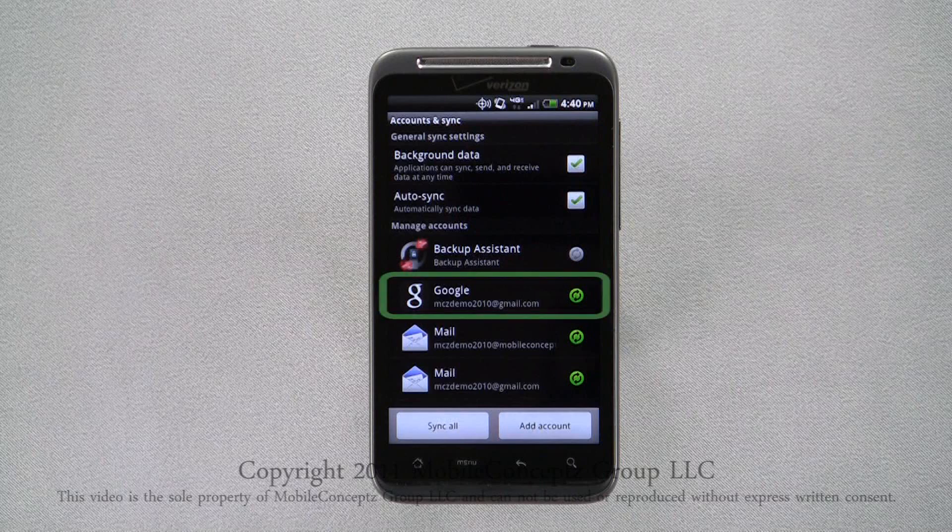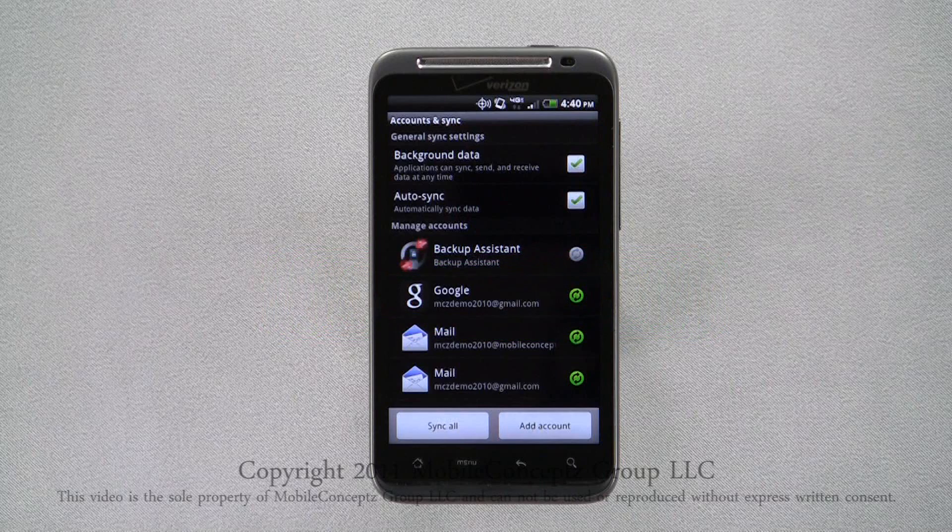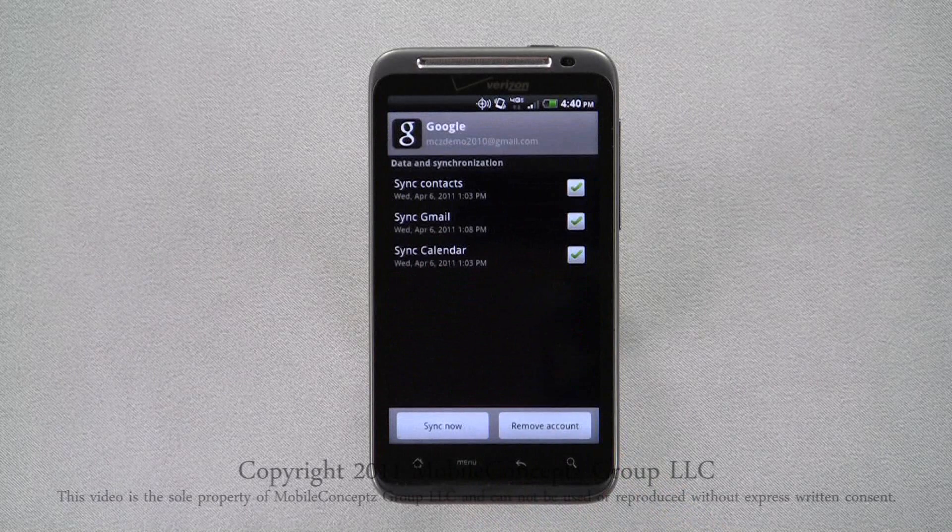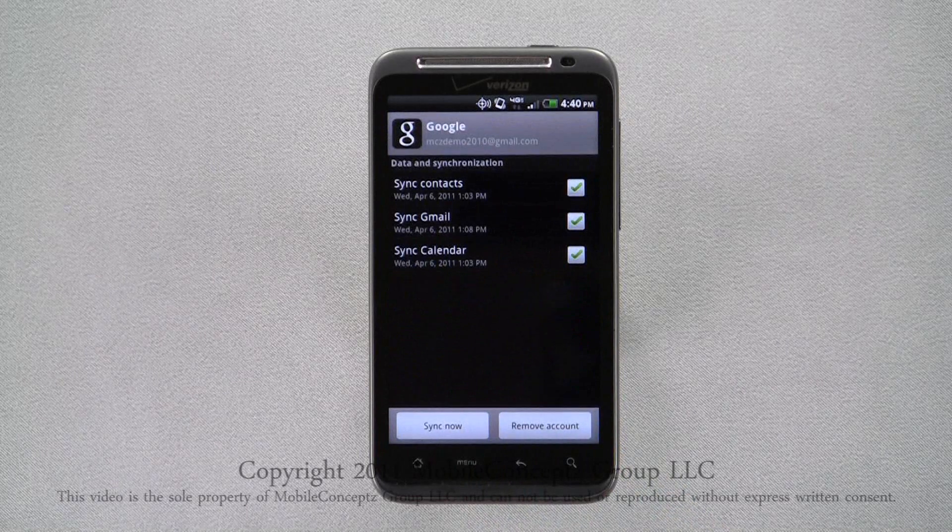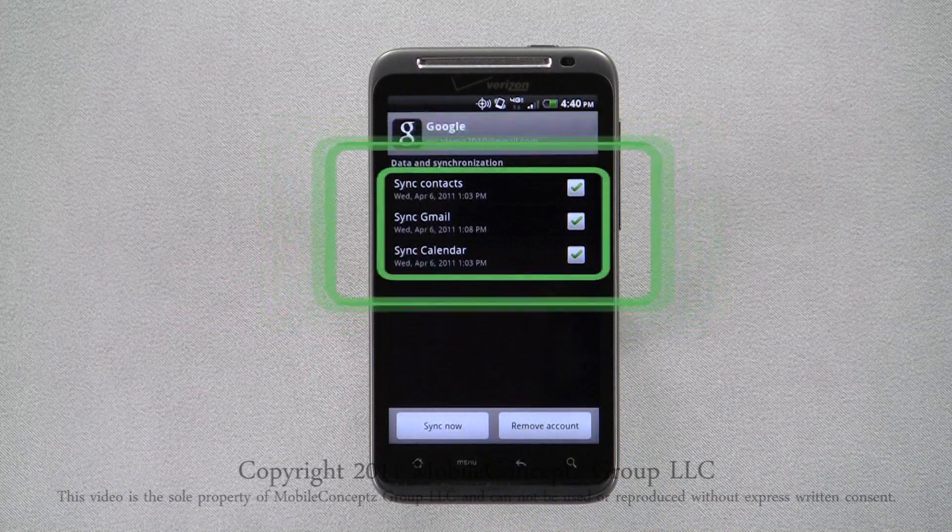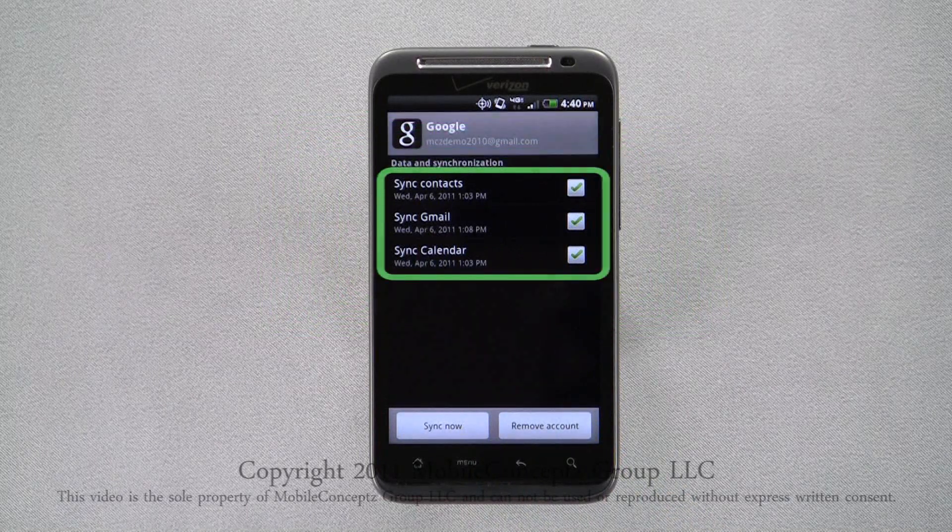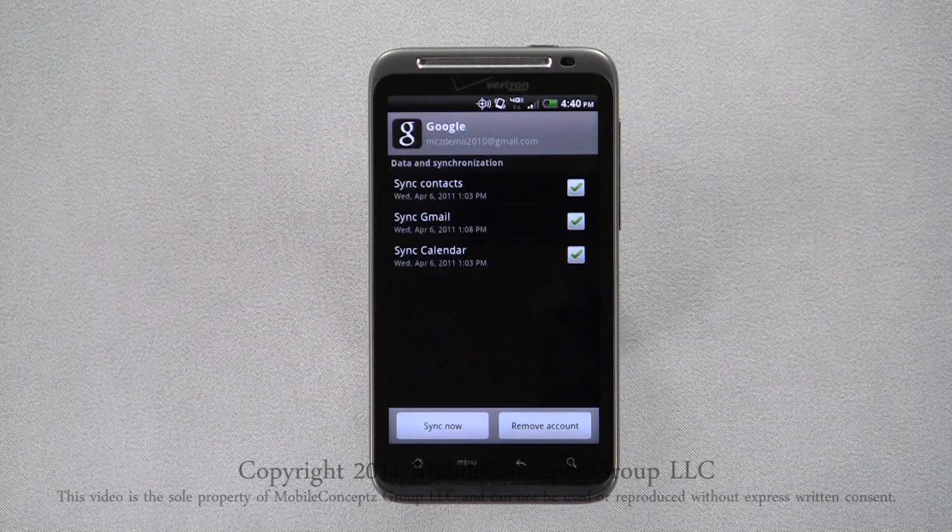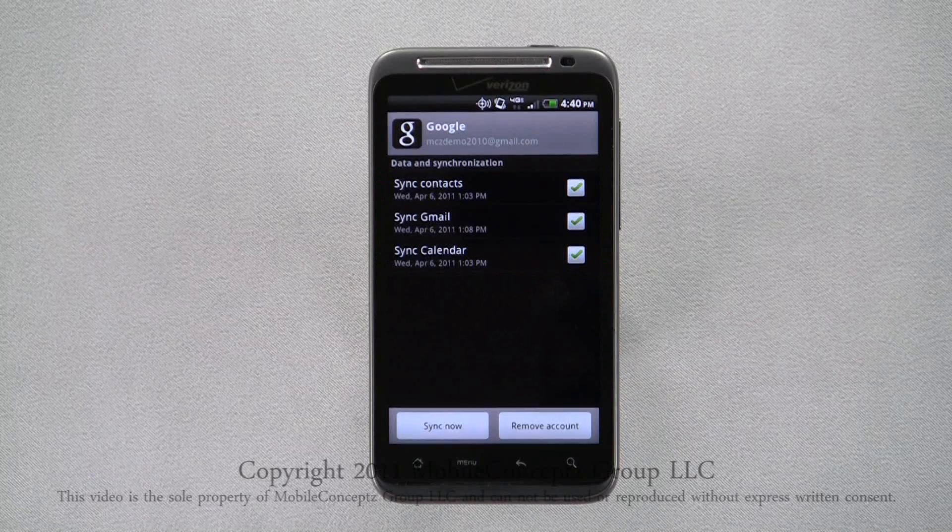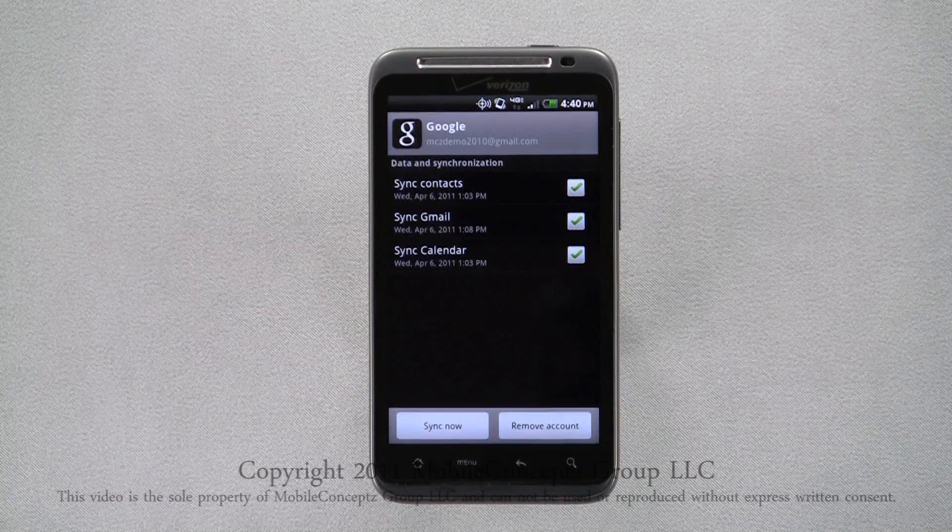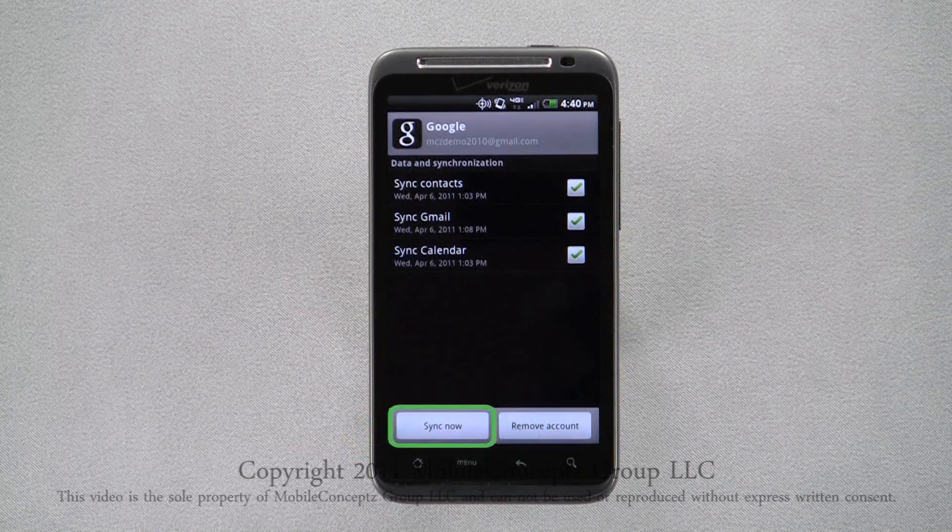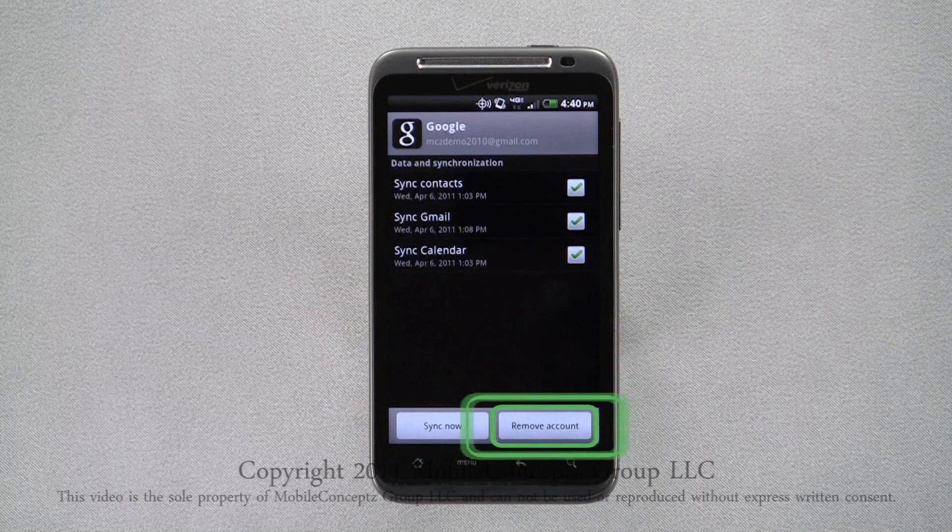Here I'll open the settings for my Google account. On this screen you can choose if you want to sync your contacts, Gmail inbox, and calendar. You can also choose to sync now or to remove the account from your device.